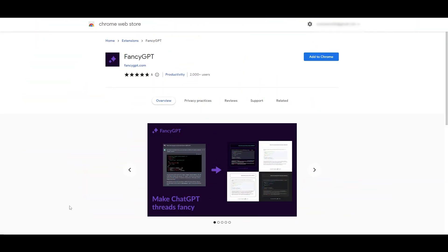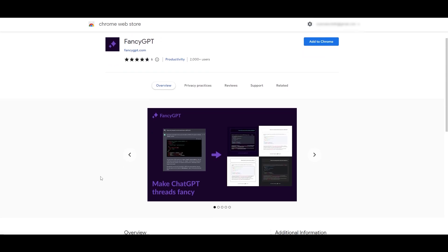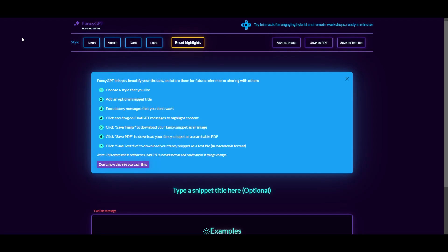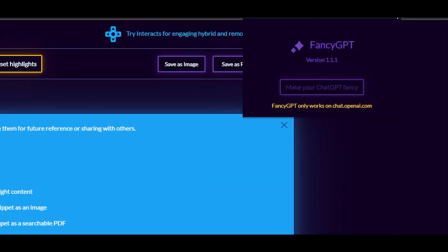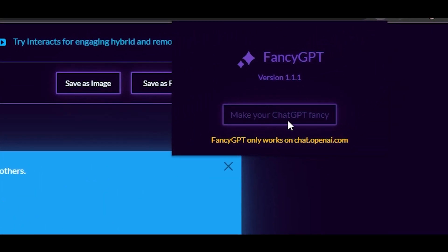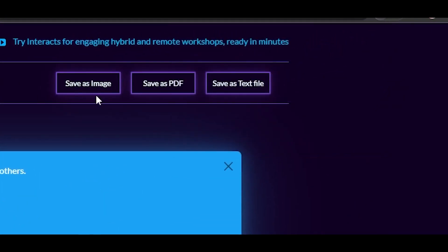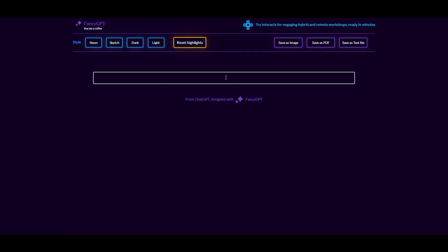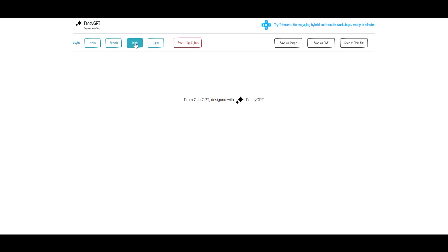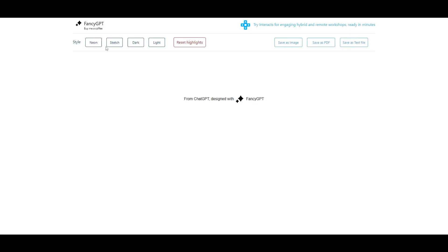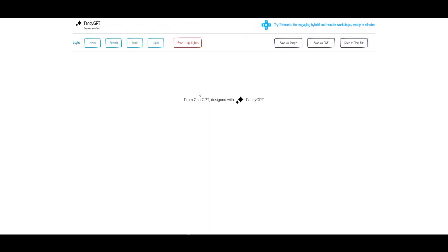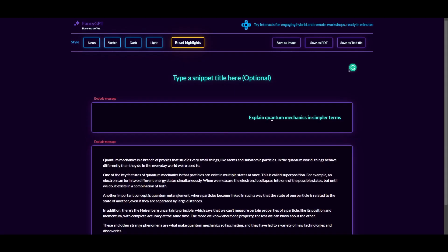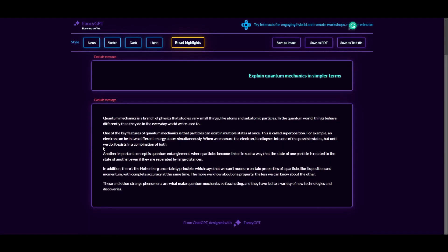Fancy GPT - saves your ChatGPT chats or conversations as images, PDFs, or text files, and it lets you beautify your ChatGPT threads and store them for future references, sharing them with images and searchable PDFs and text files as well. This is how your ChatGPT looks now. Click on the extension and click on make your ChatGPT fancy, and boom, now it's fancy. Explain quantum computing in simpler terms. Let's click over here. Now all I would have to do is add it here and I can even change it right here. Sketch, dark. Now you can see it looks pretty cool. We're gonna keep it at sketch right here. We're gonna add type whatever.